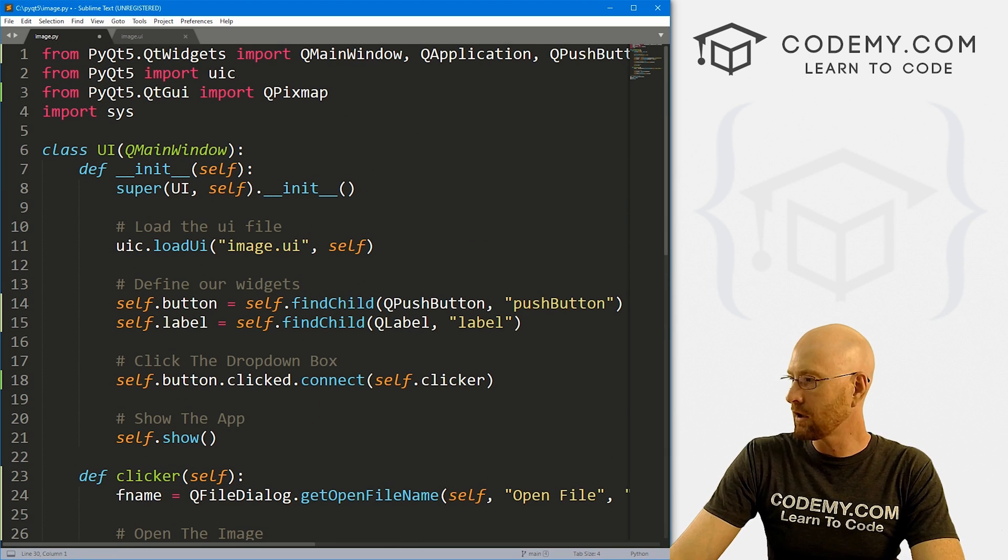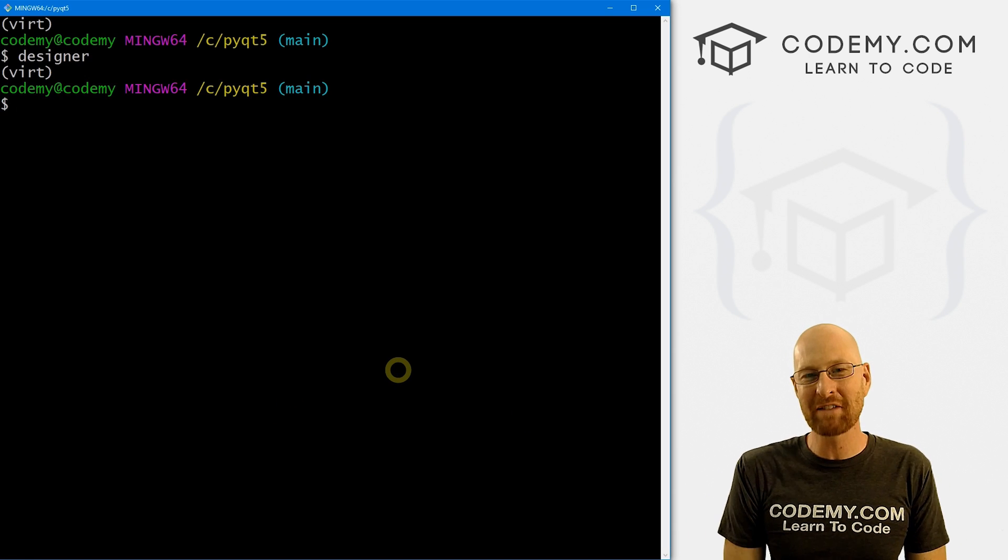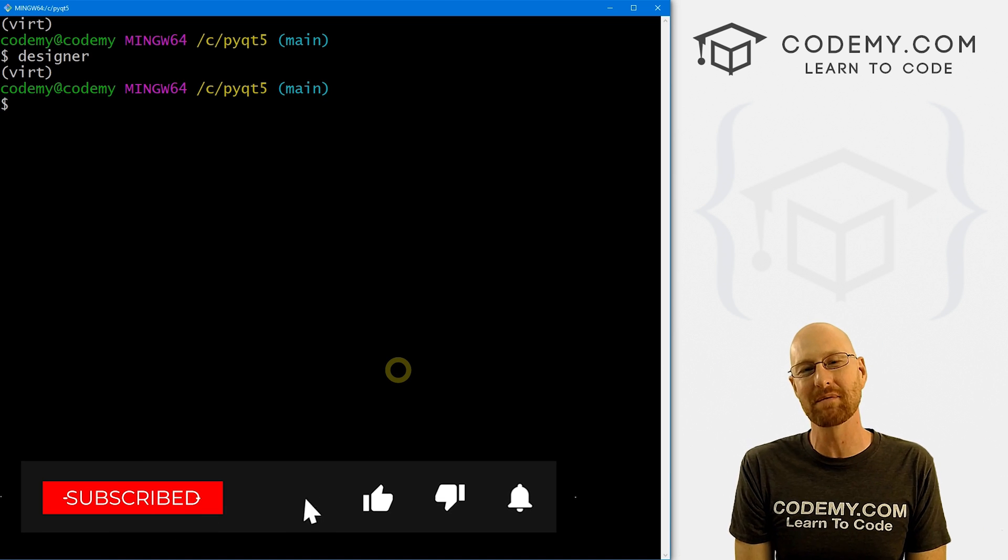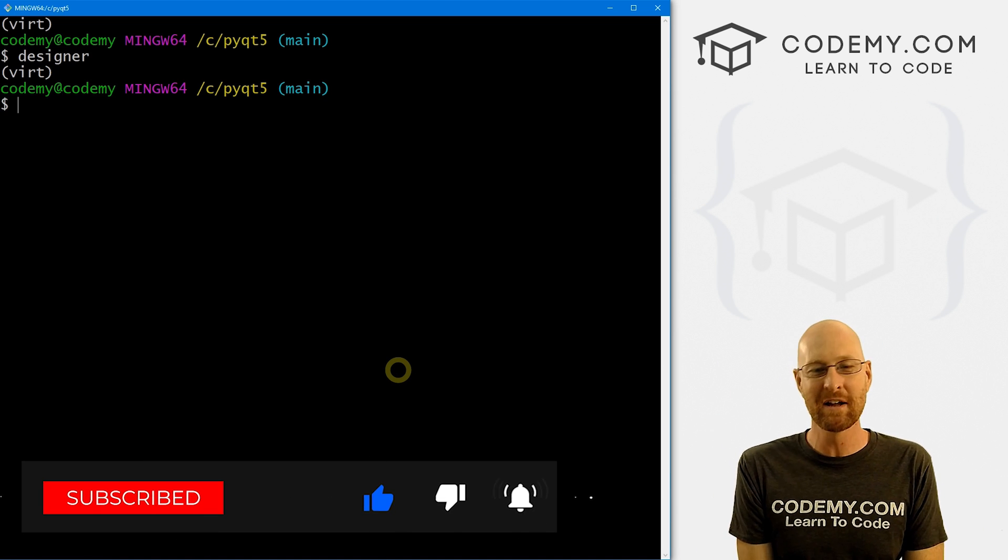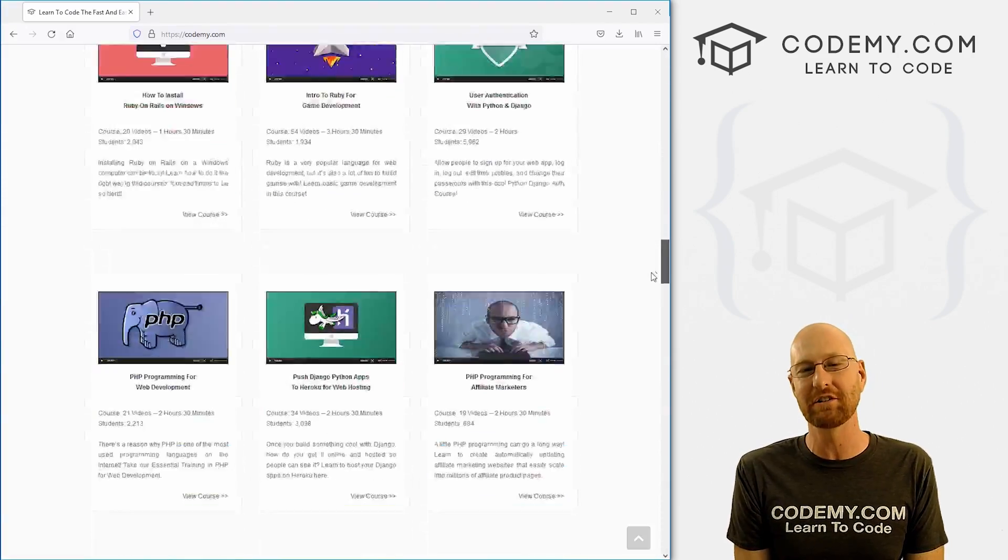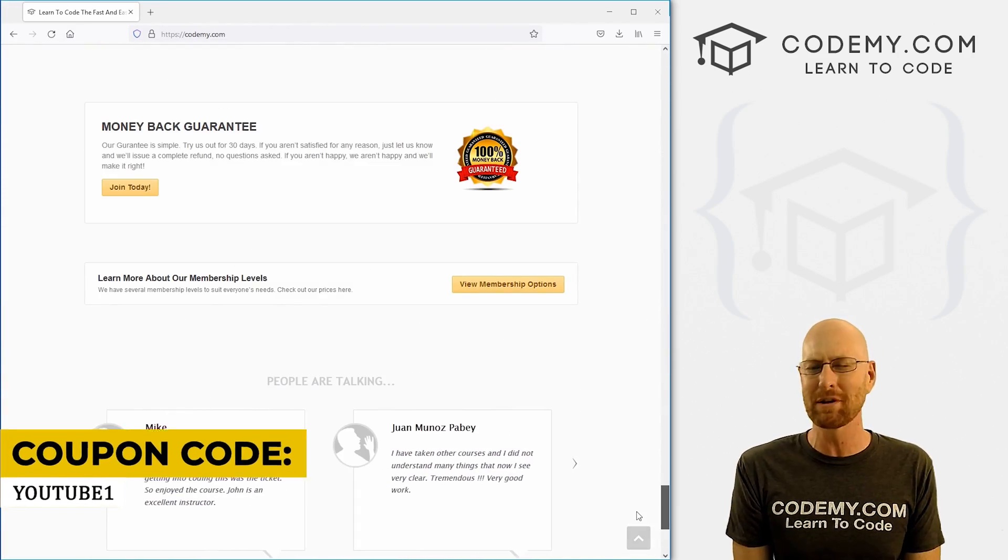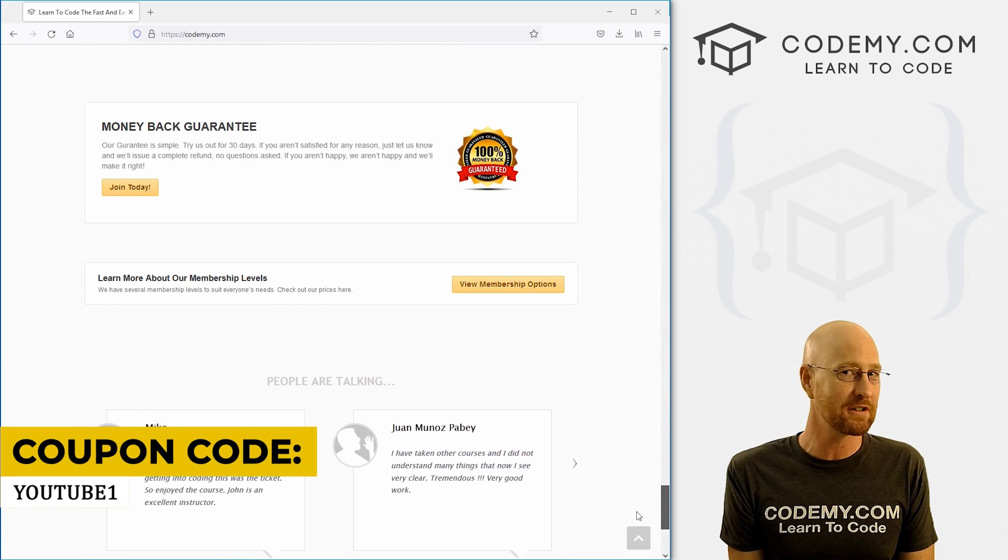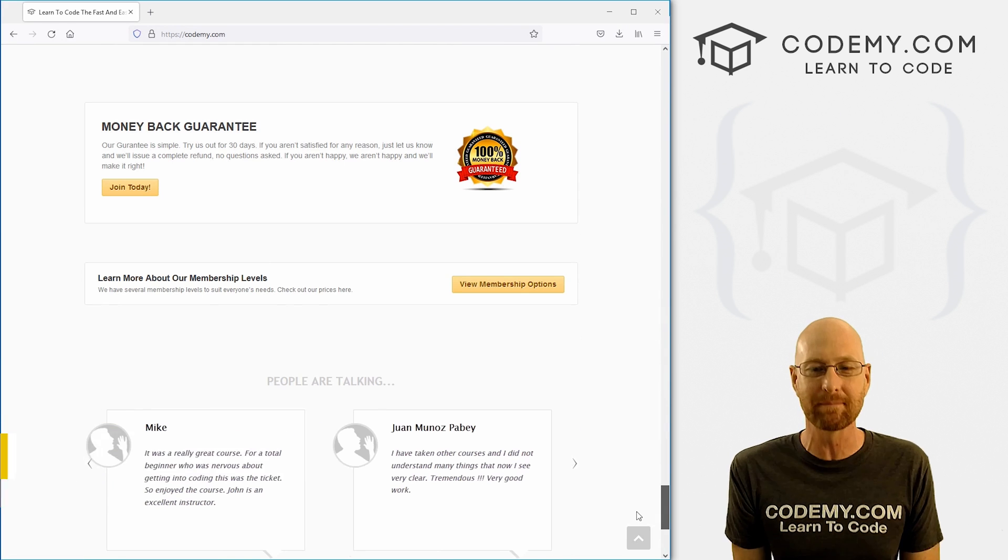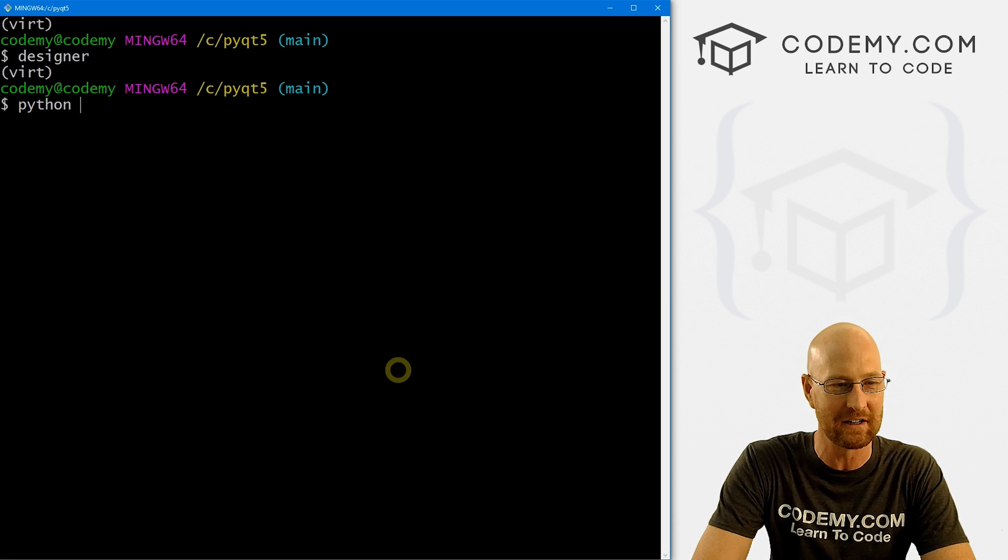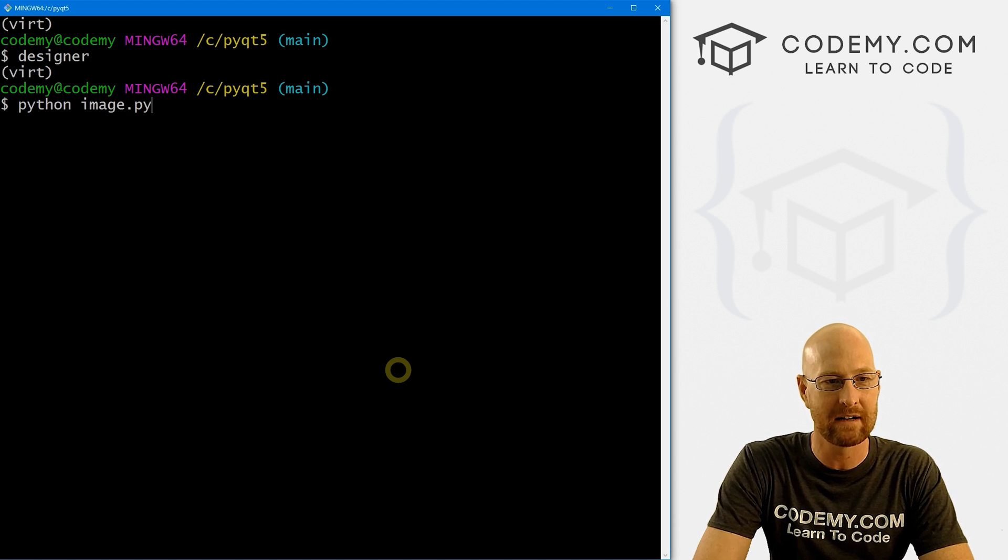Let's head over to our terminal and run this guy. But before we do that, if you like this video, want to see more like it, be sure to smash the like button below, subscribe to the channel, give me a thumbs up for the YouTube algorithm. And check out Codemy.com. I have dozens of courses with hundreds of videos that teach you to code. Use coupon code YouTube1 to get $30 off membership. That's all my courses, videos and books for one time for you, just $49, which is insanely cheap. All right, end of commercial. Let's run this guy. So python image.py.